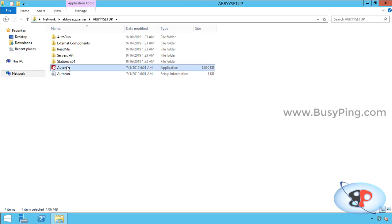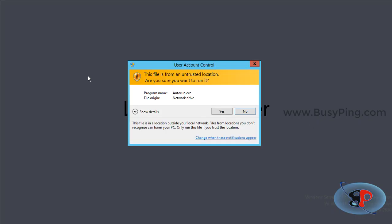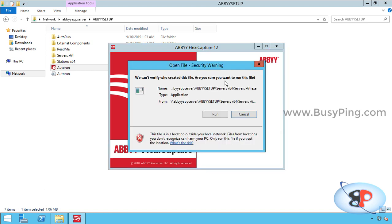Then I'll right-click autorun, run as administrator, click yes, distributed installation, install servers. You will get a security warning because you're trying to access the setup file, which is basically an executable from a network drive. So that's OK. Just go ahead and click run.